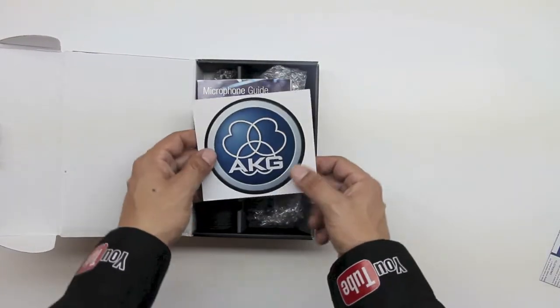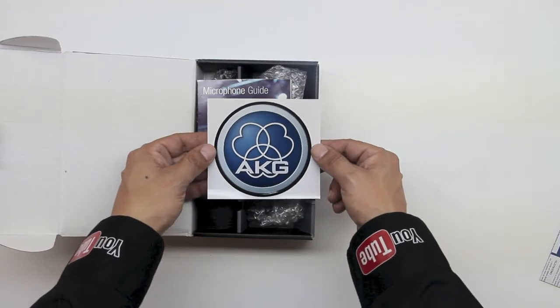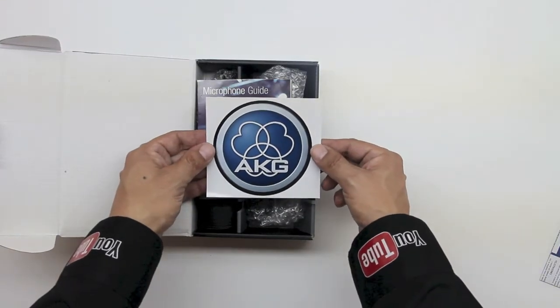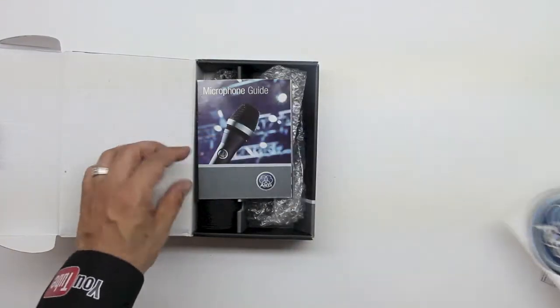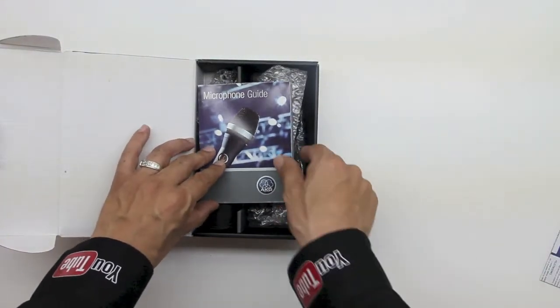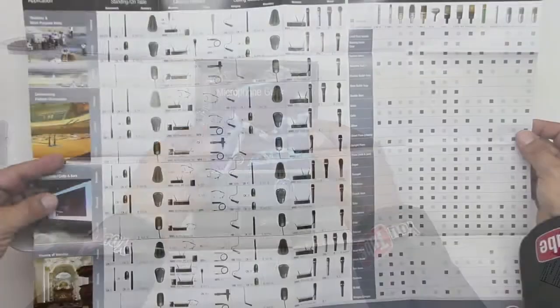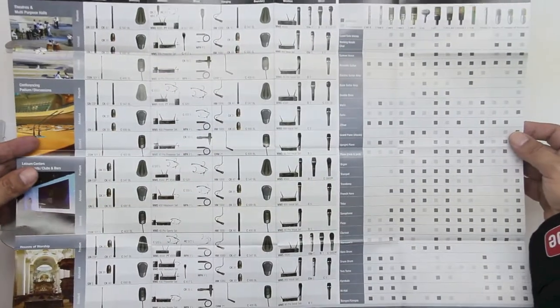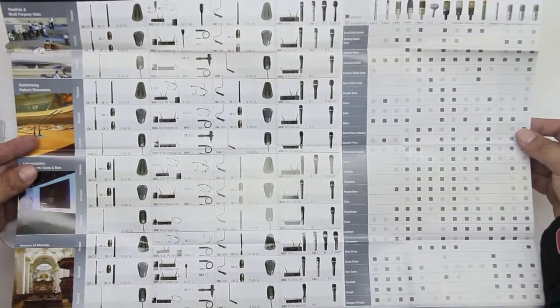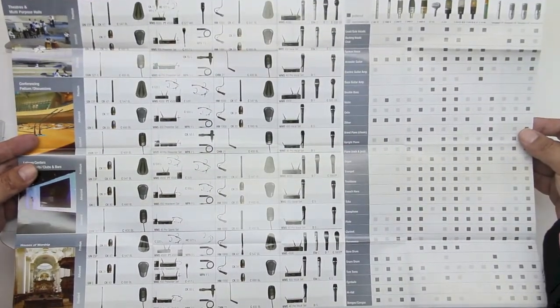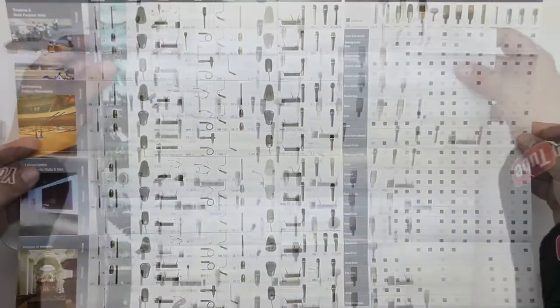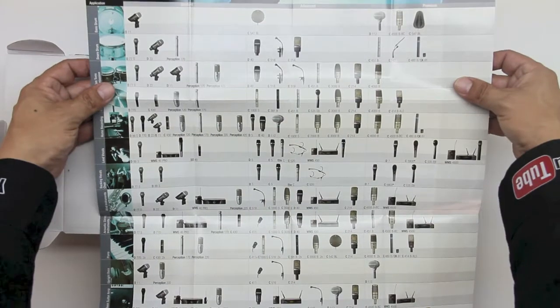Next up we have an included sticker which is of course branding and promotion for AKG. Next up we have a microphone guide which pretty extensively goes into their microphone collection and all of their accessories that they have available.